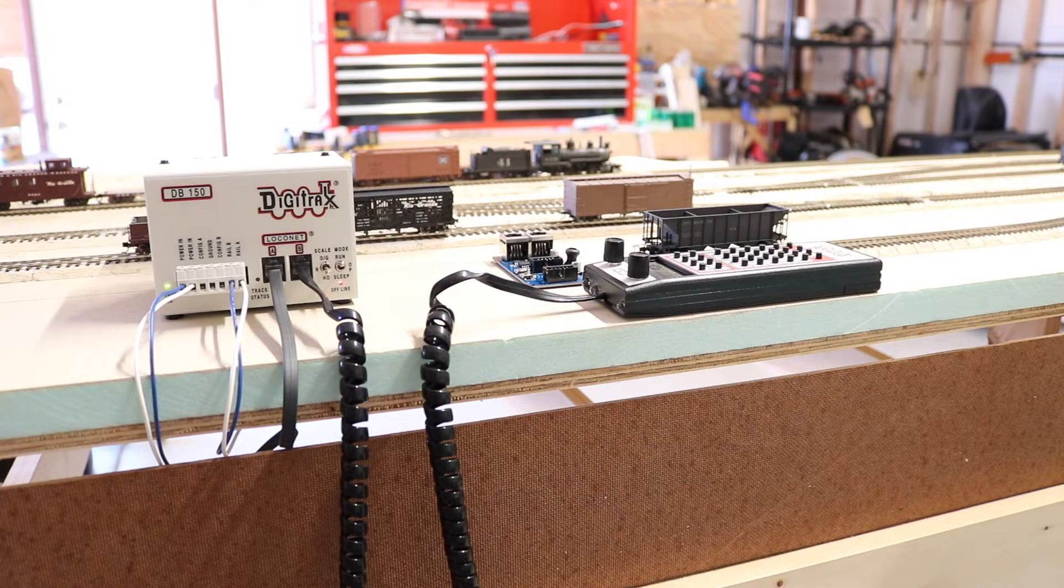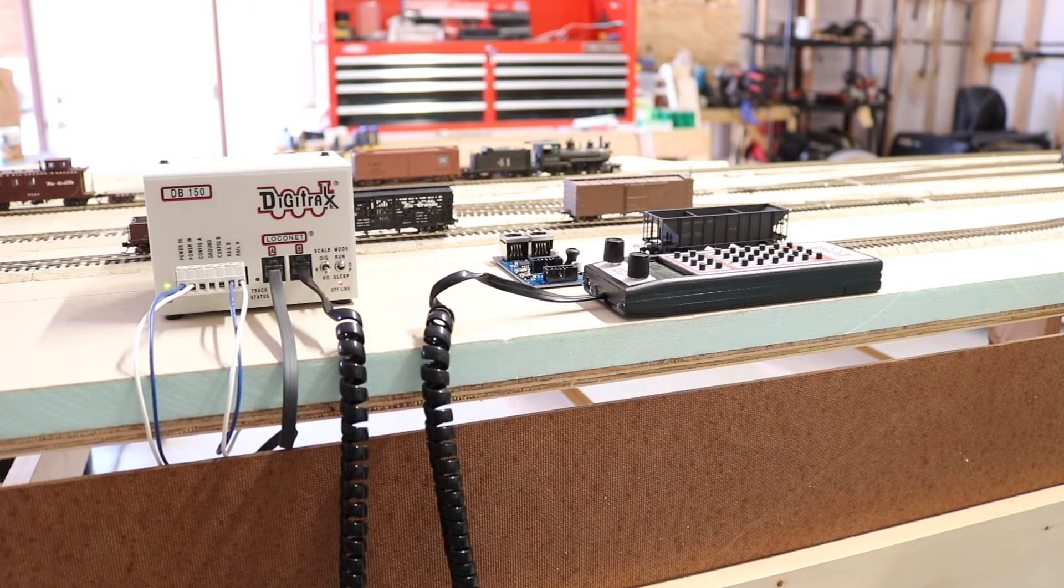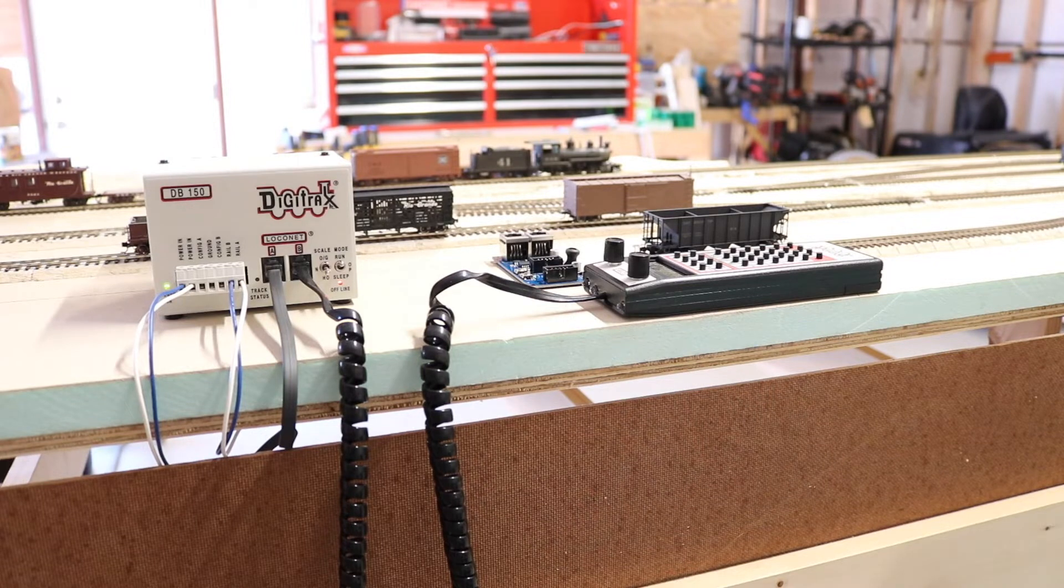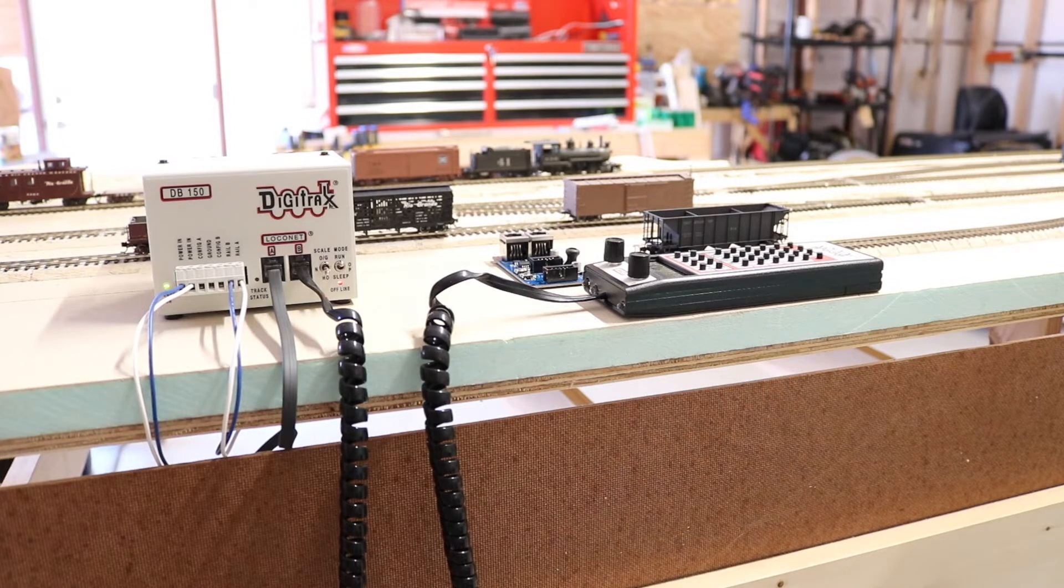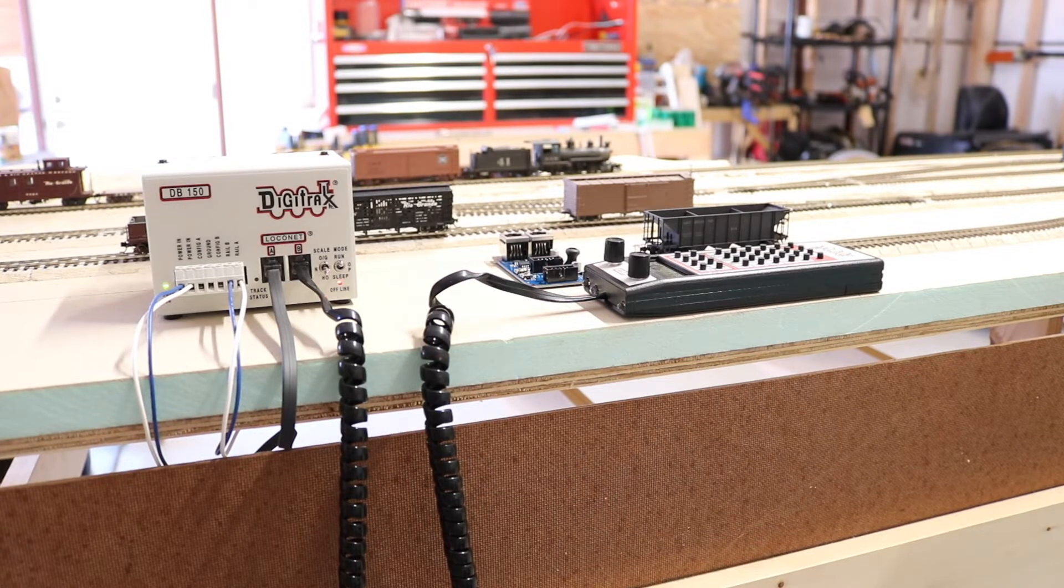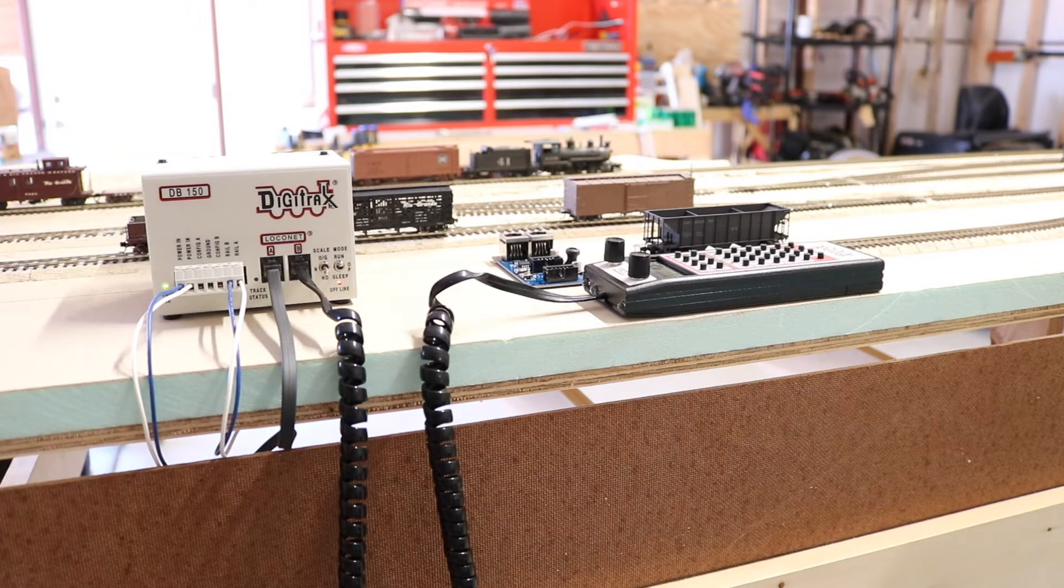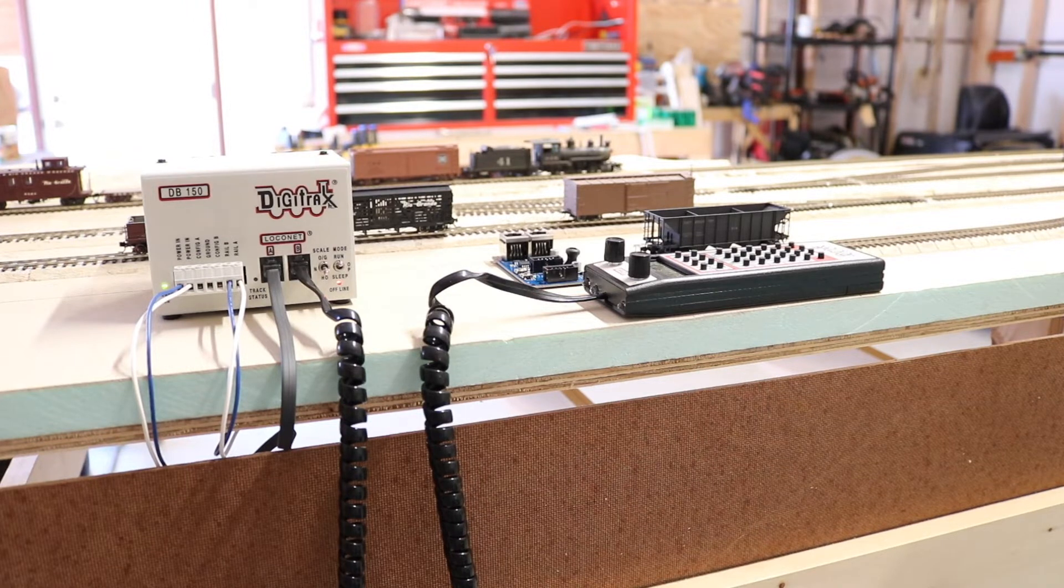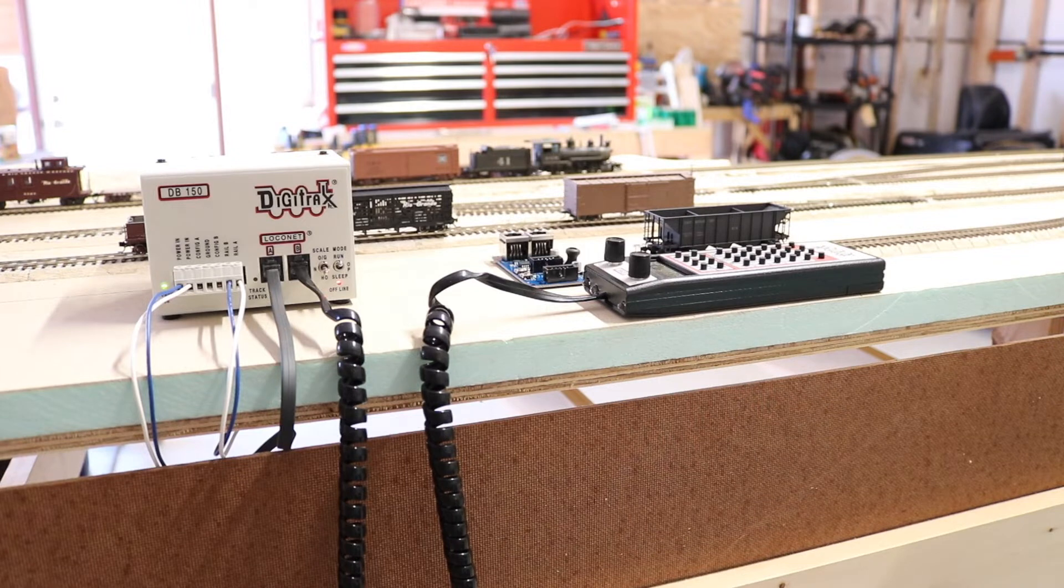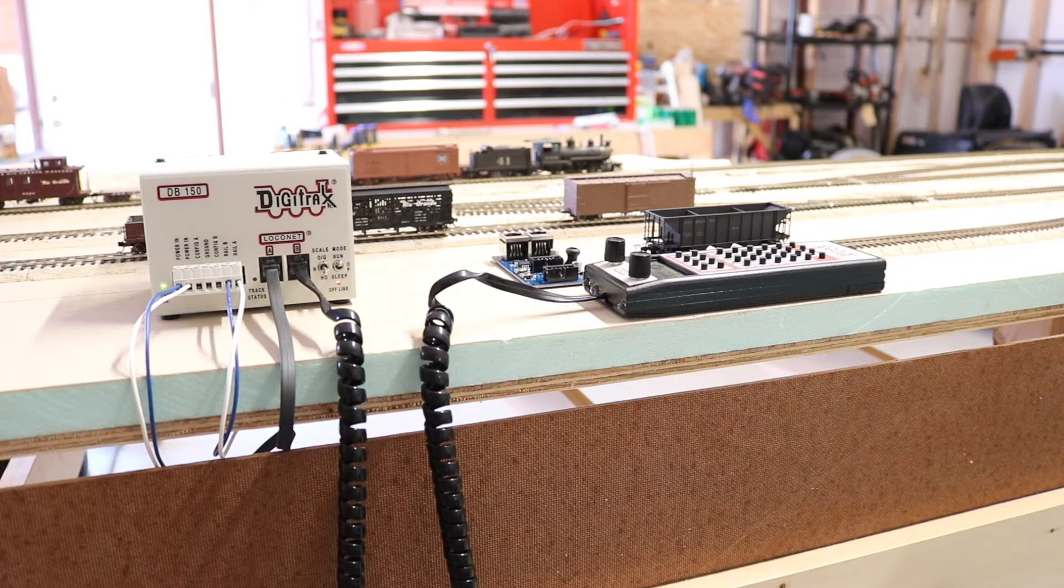So in the broadest terms, I want to explain kind of the differences between DCC and LCC. I'll start by saying that LCC is not designed to replace DCC. And if you're brand new to model railroading, DCC stands for Digital Command Control. It is the industry standard by which we control trains today.